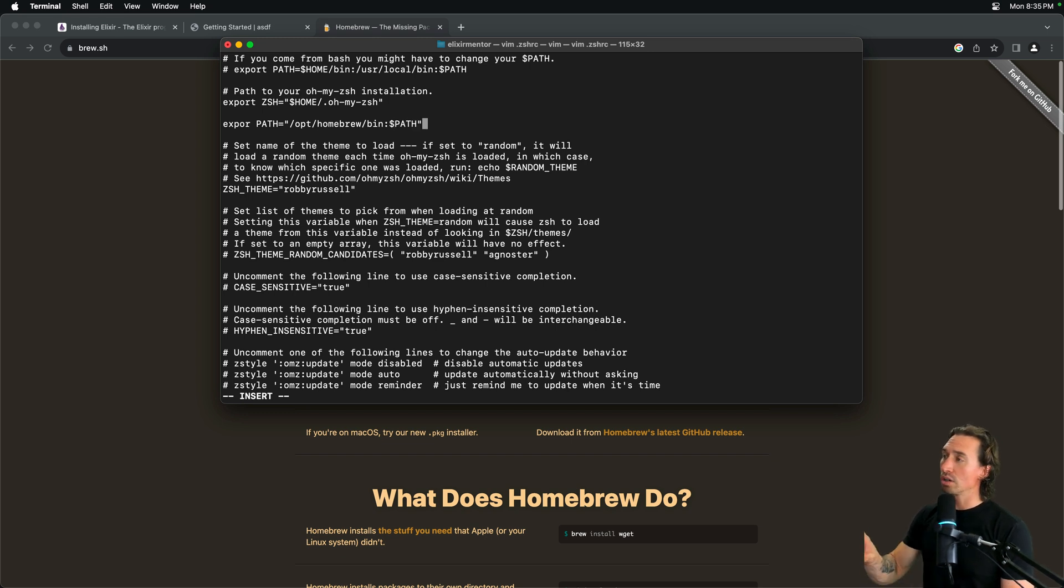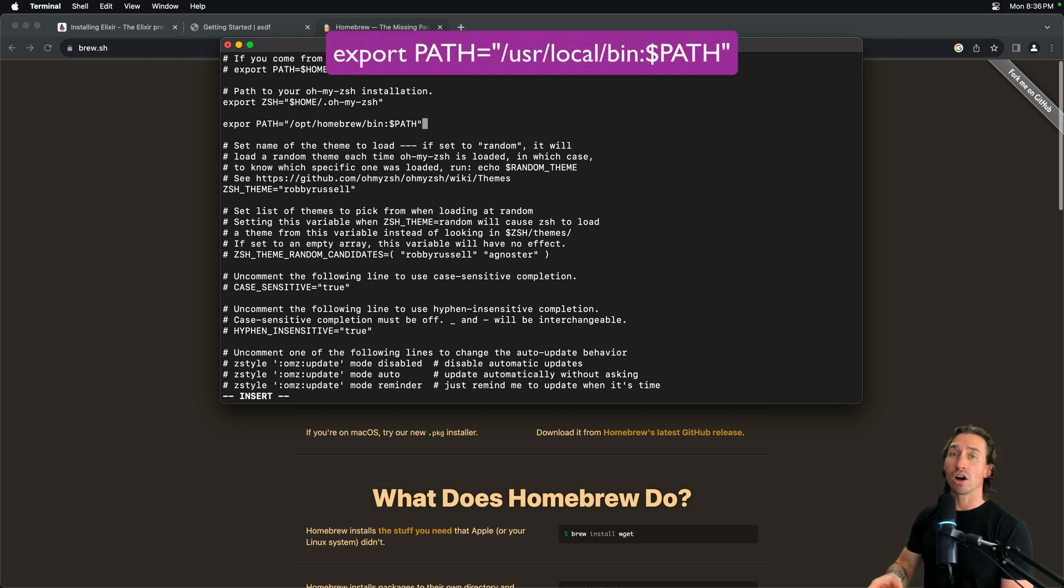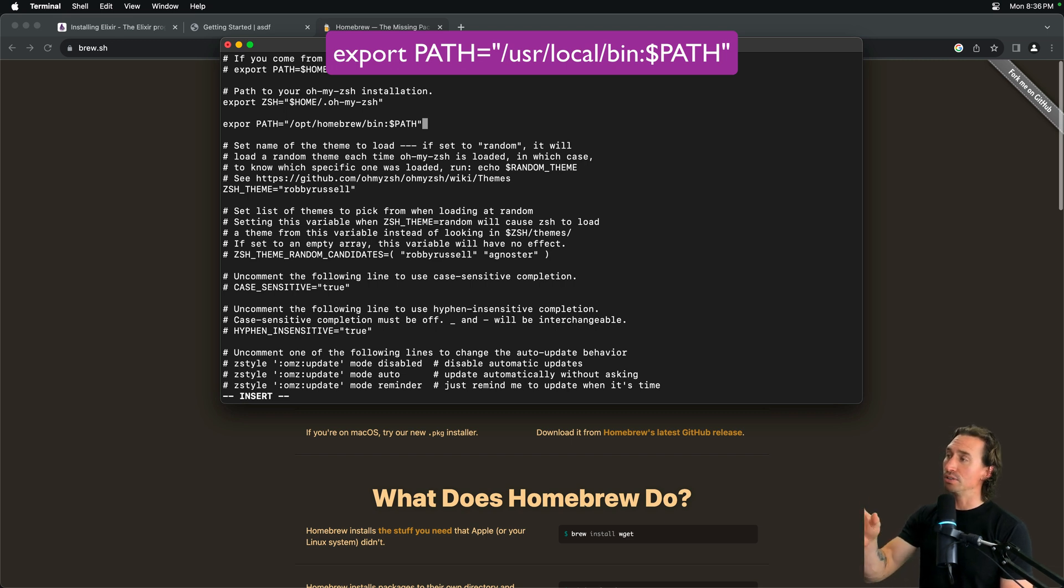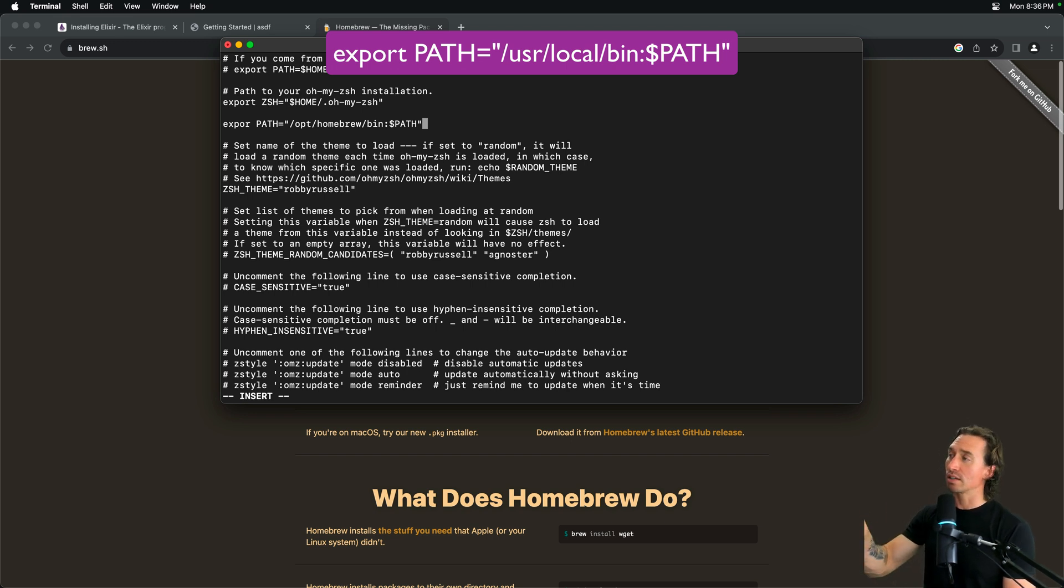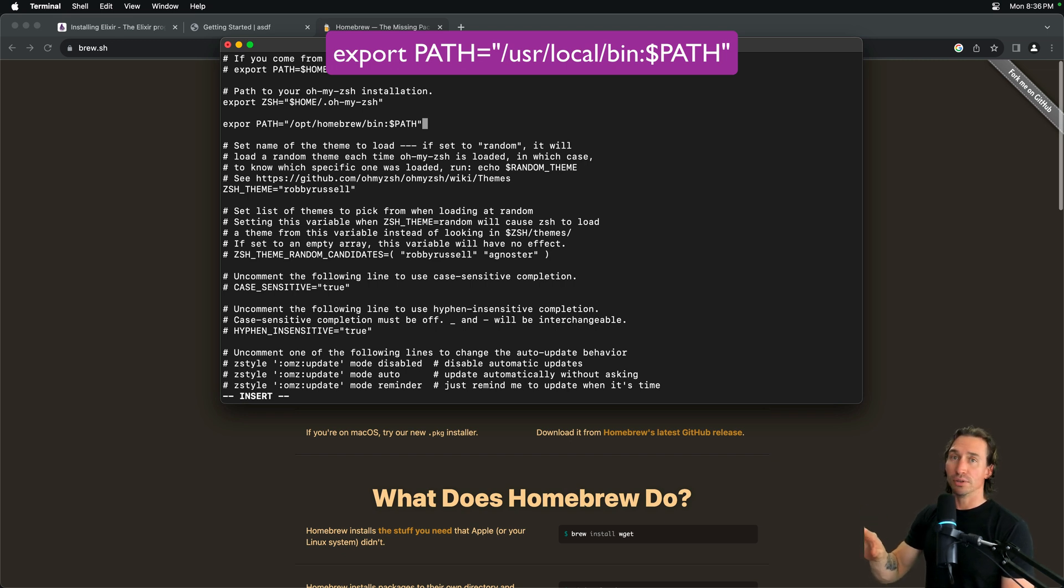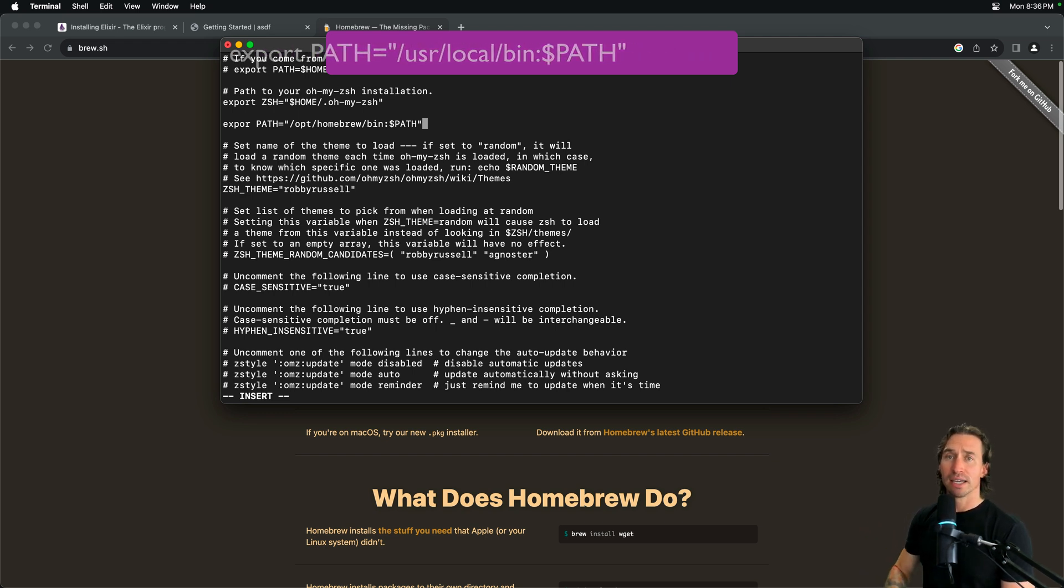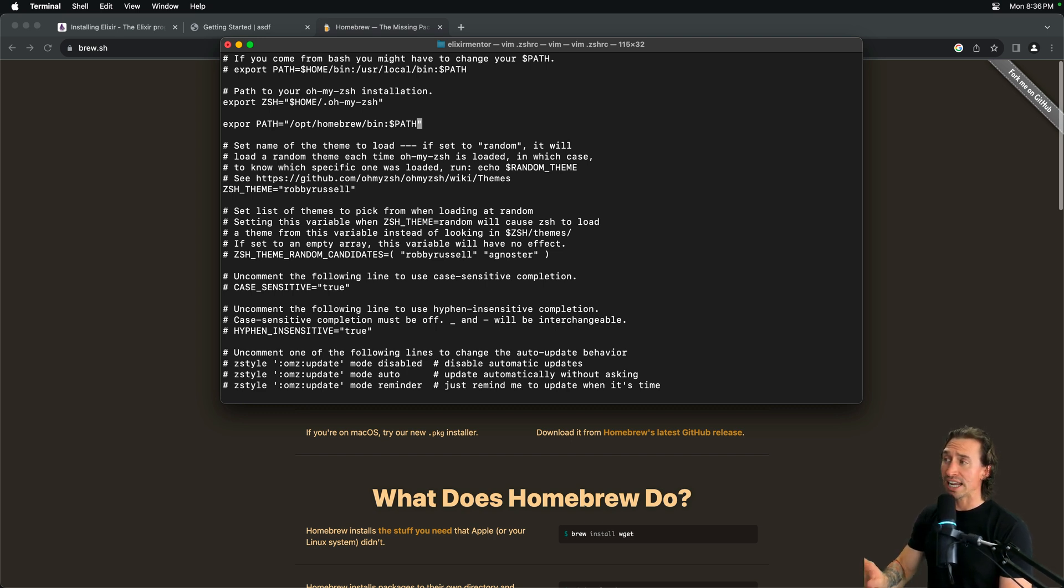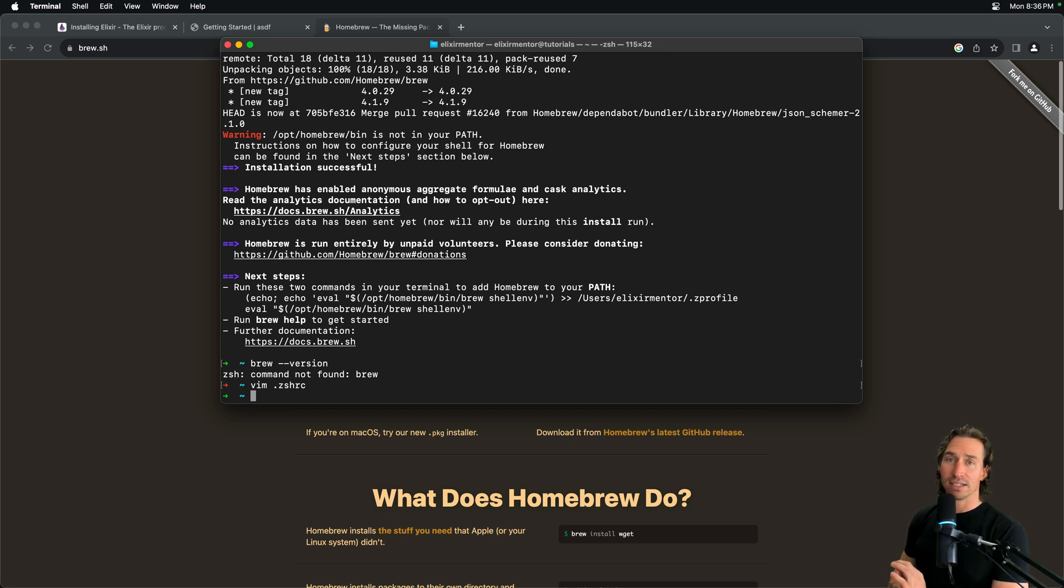And your path, if you're not, if you're on an Intel system, it probably could be user USR forward slash local forward slash bin. And then, you would still do the colon dollar sign path after it. And so, if you're on a silicon chip, great, copy me. If you're on an Intel chip, you're going to do forward slash USR forward slash local forward slash bin. And then, everything else is the same. And then, we need to hit escape. And then, to save this and quit, we're going to do colon W for write and then Q to quit. And that saves it.